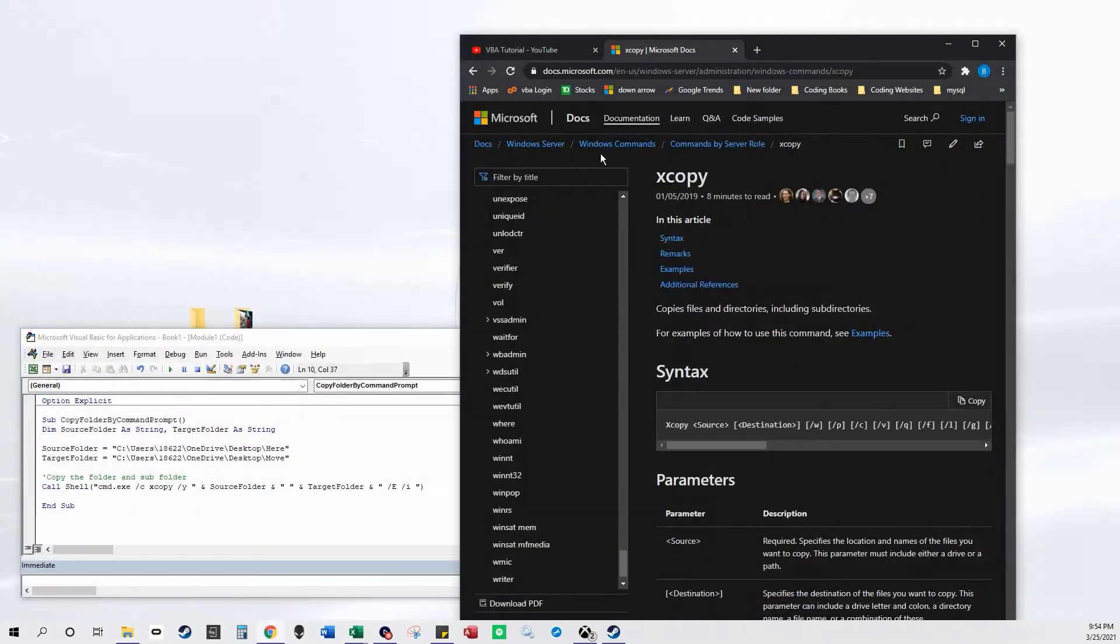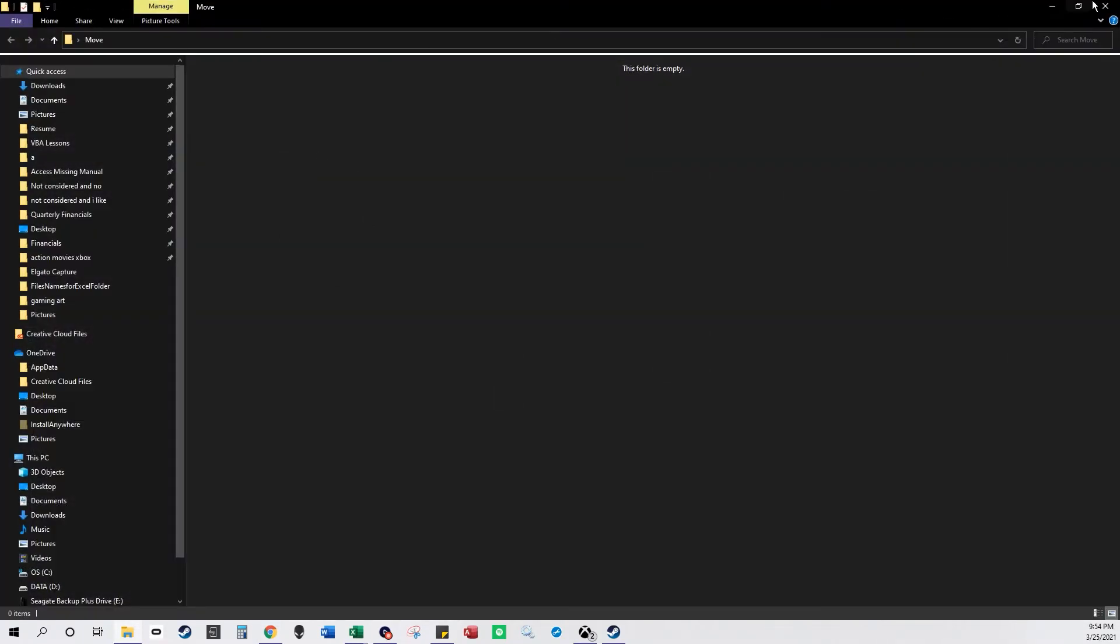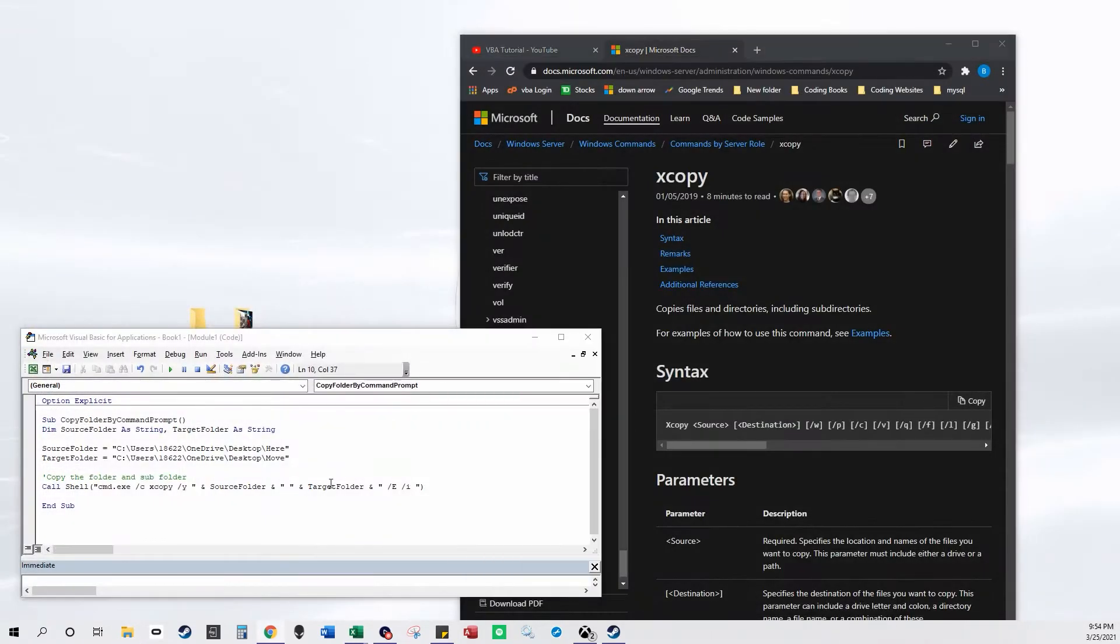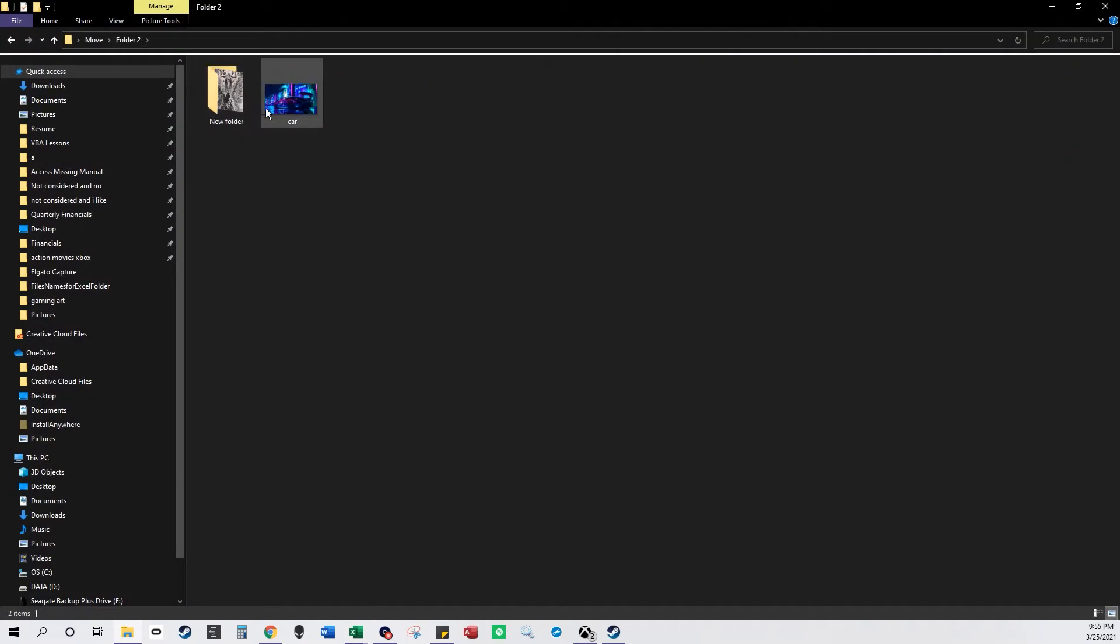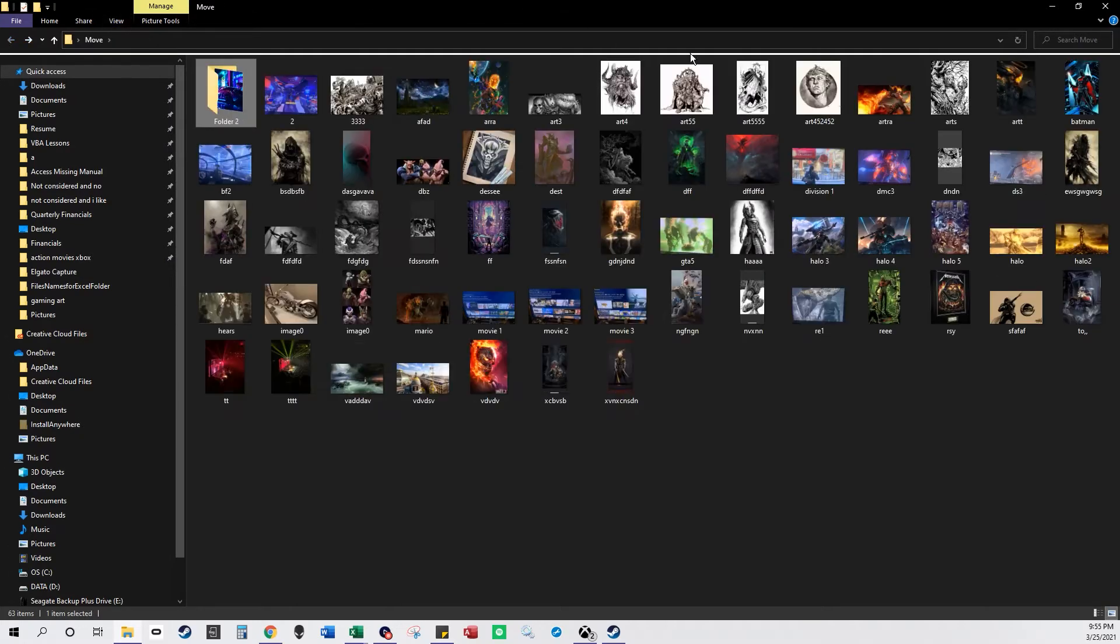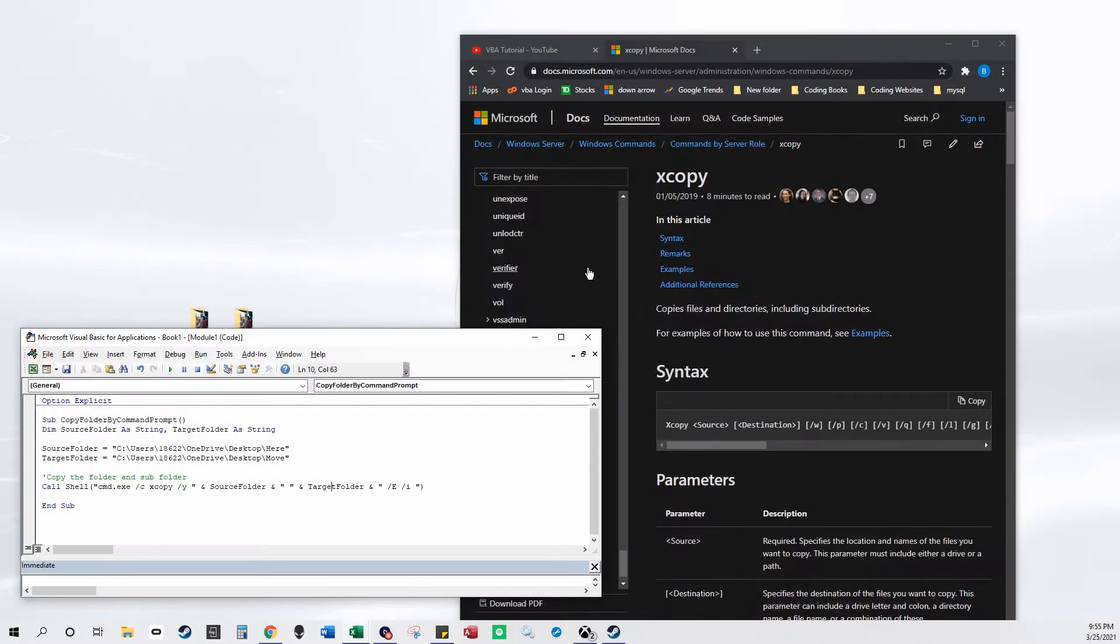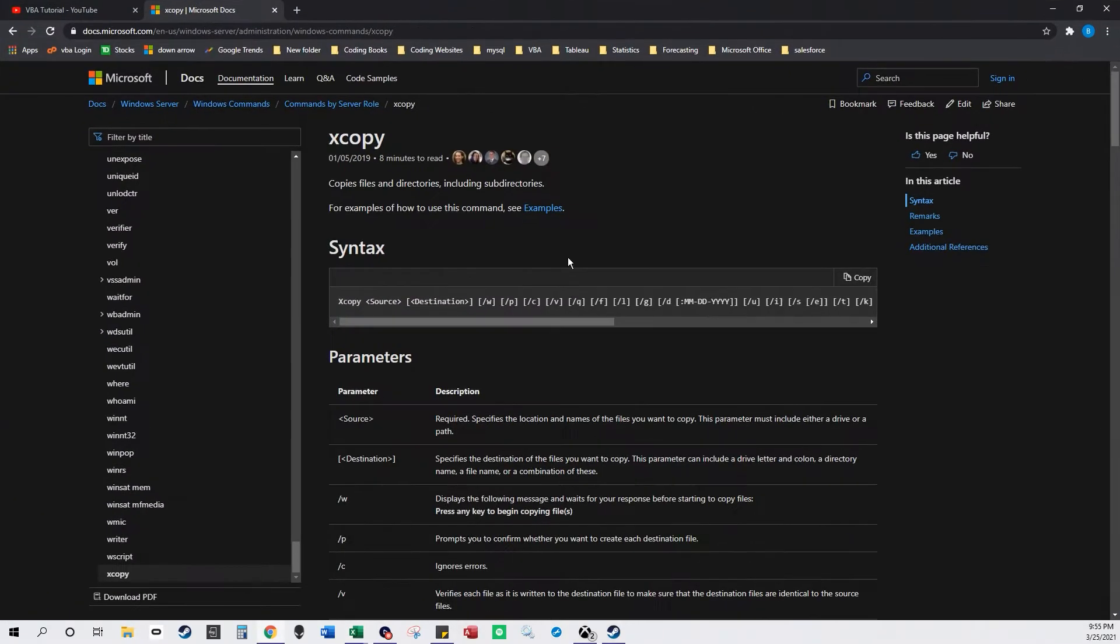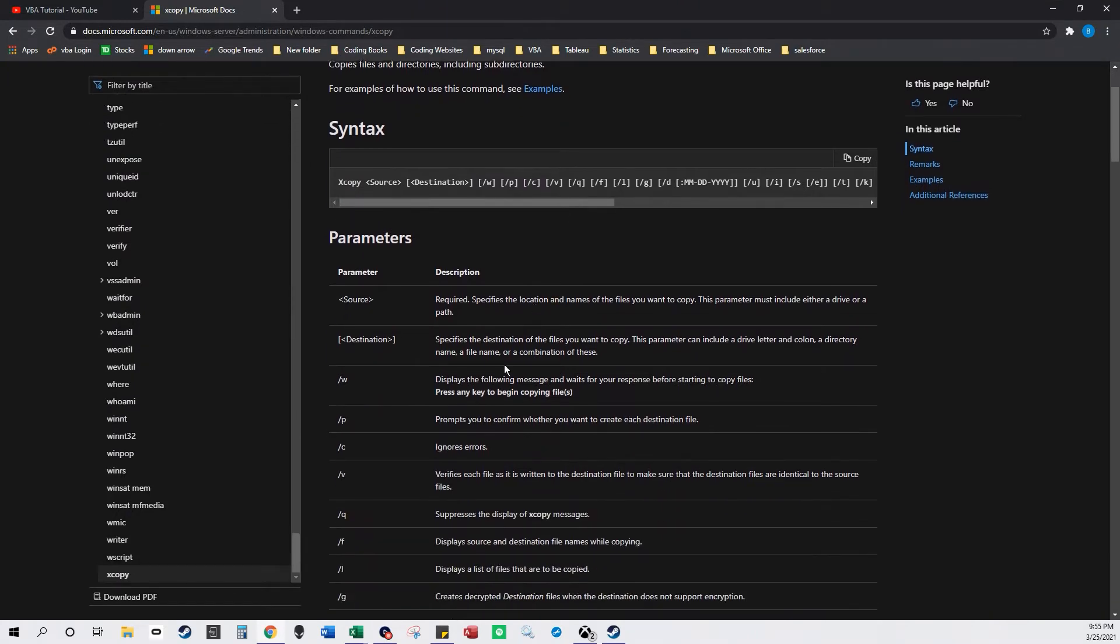And this folder is currently empty. So I'm going to run this code here and now this folder has all the folders and all the files in their respective spots. So this is basically using xcopy.